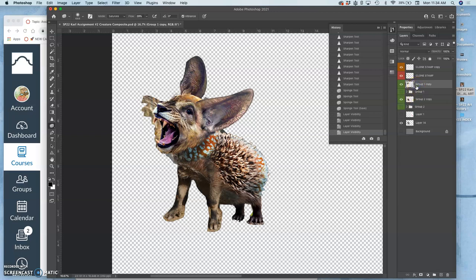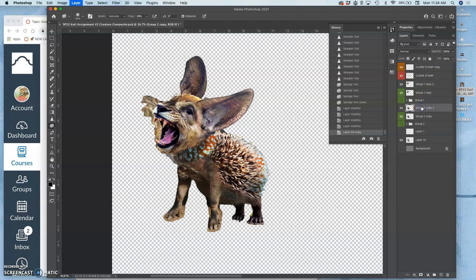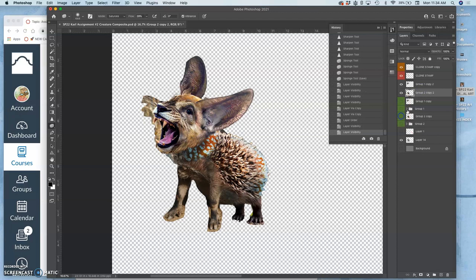And now what I'm going to do is duplicate both the head and the body group, move them up next to each other, turn off the others, and then I'm going to merge those two groups together.